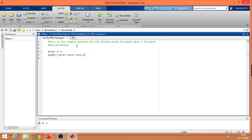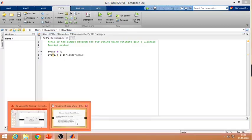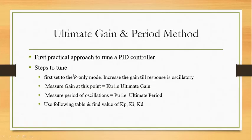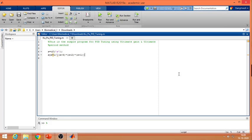Your open loop system should be controllable as well as observable to design a controller. If your open loop system is unstable, we cannot design the controller. Now the next step says we have to increase the gain till we get oscillatory behavior. In control theory, the root locus method gives us the location of the poles and the gains at which the system response will oscillate.